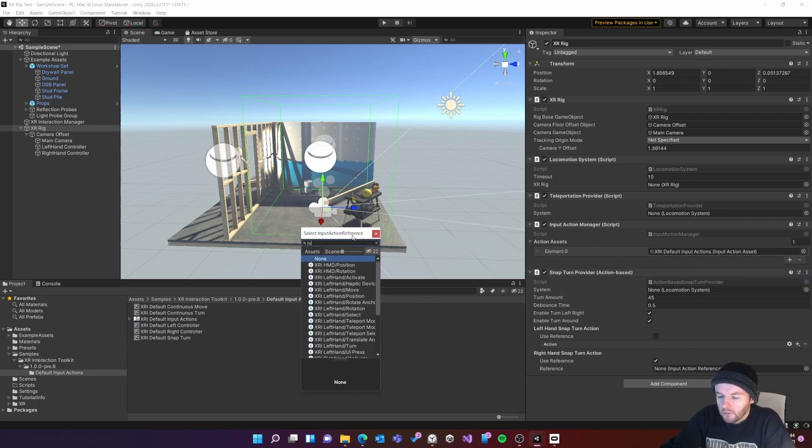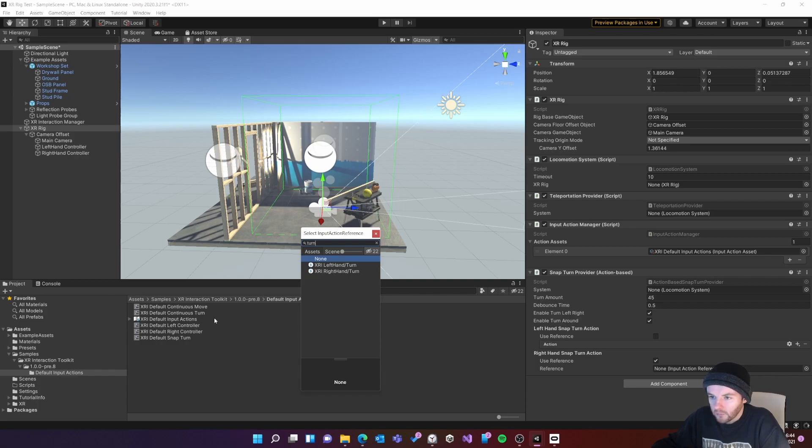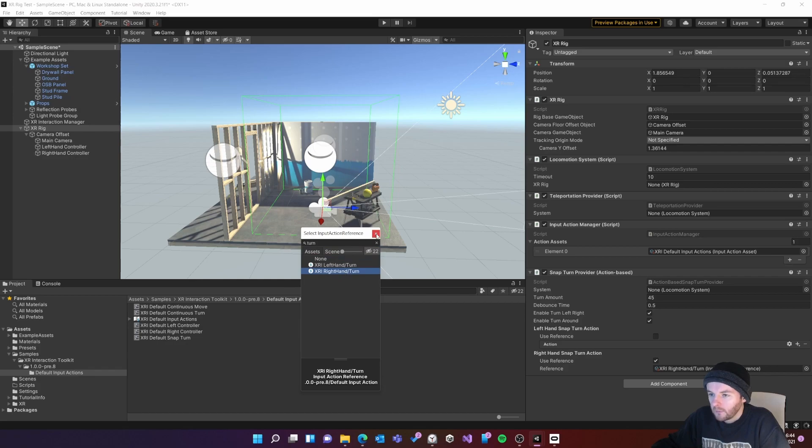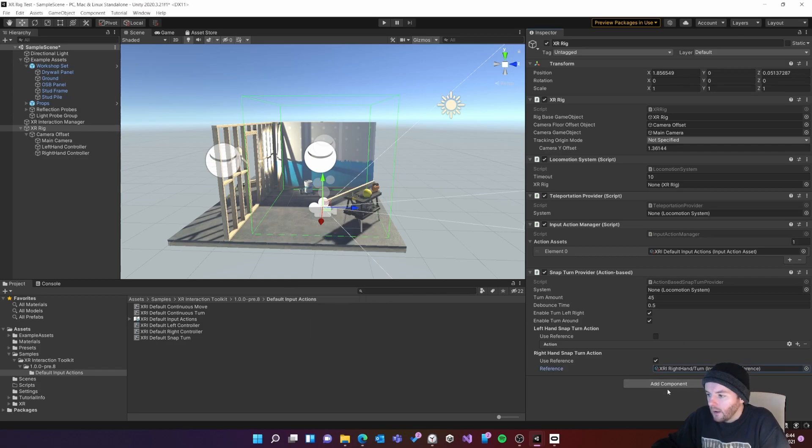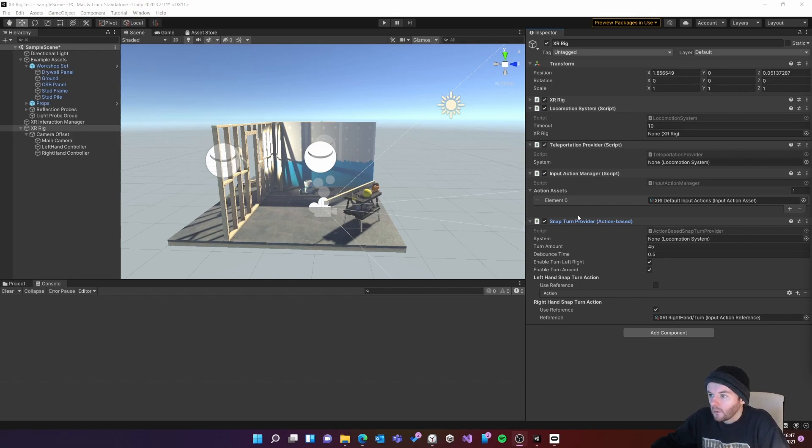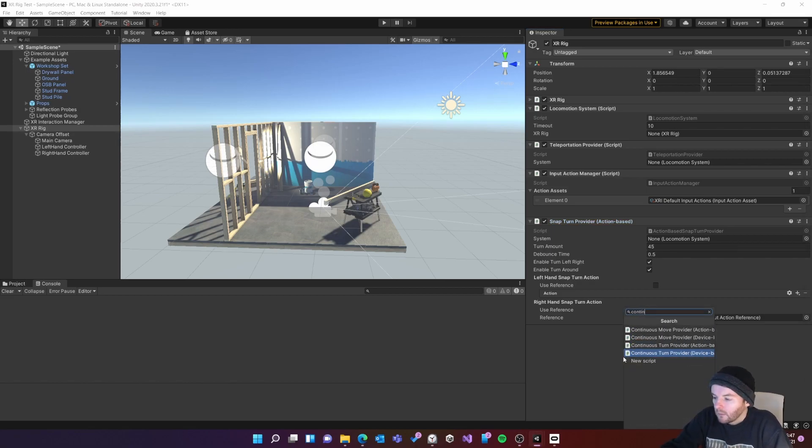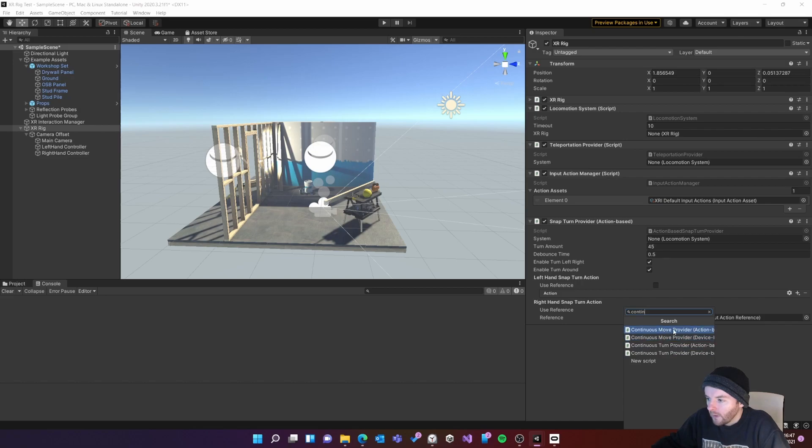If I type in turn I can filter out the right hand turn default action which is already set up for me. I'll click on that and that's all I need to do to set up my turning. So then to add the continuous move system, again with the XR rig selected I'll go to add components, continuous move provider action based.